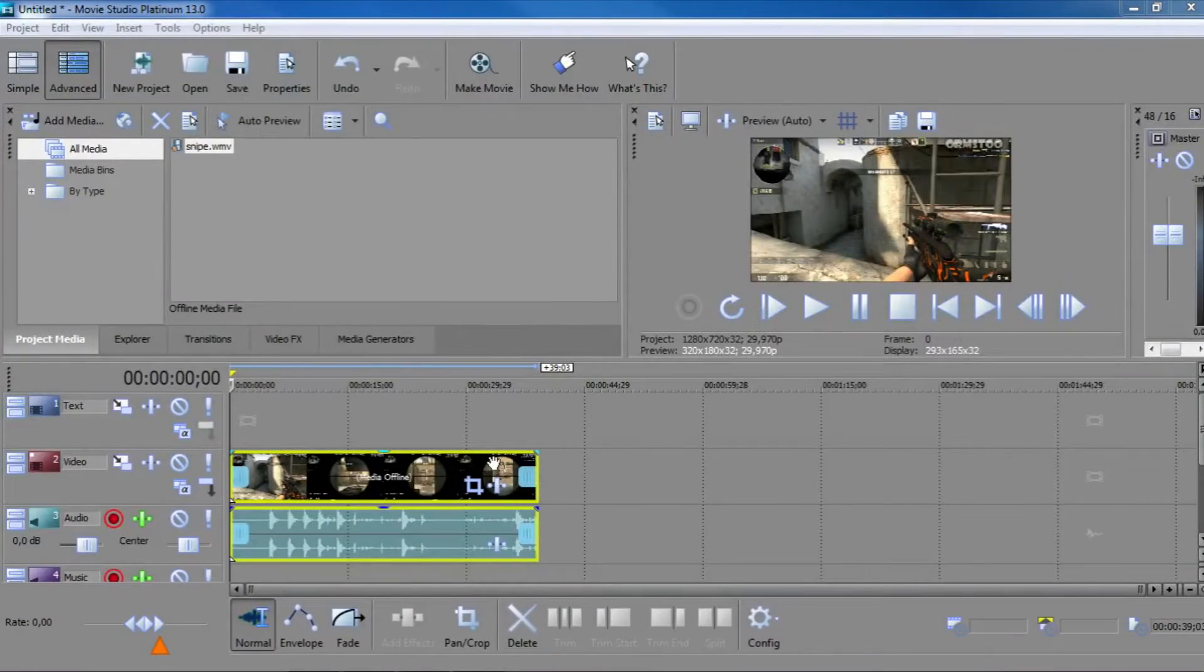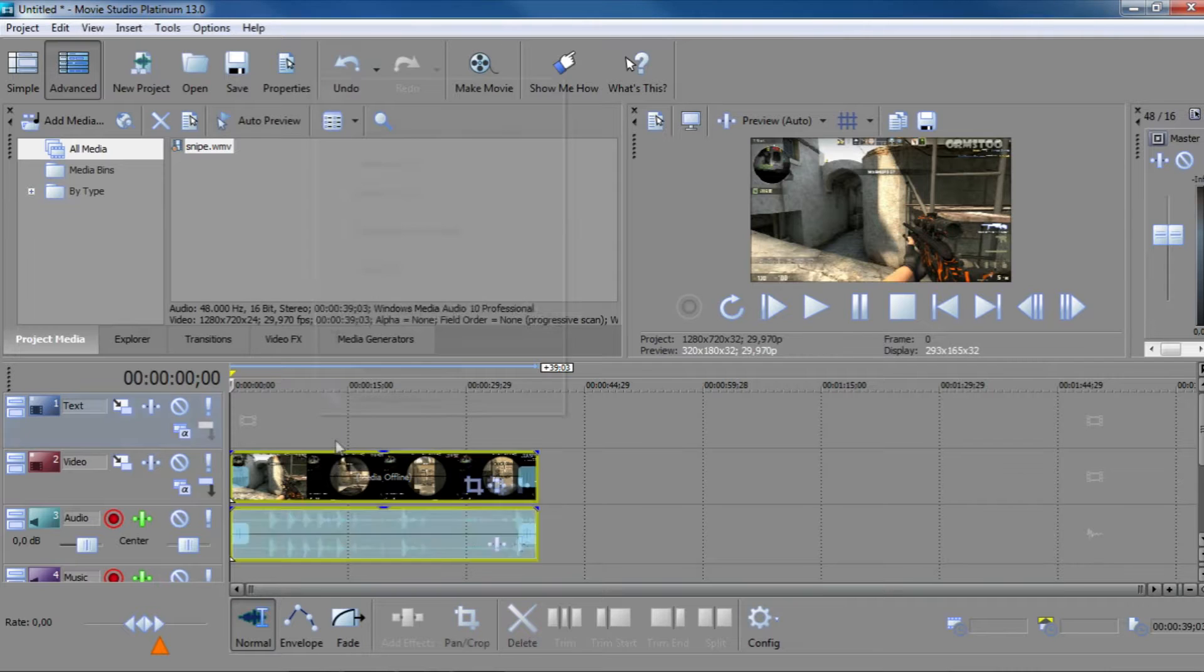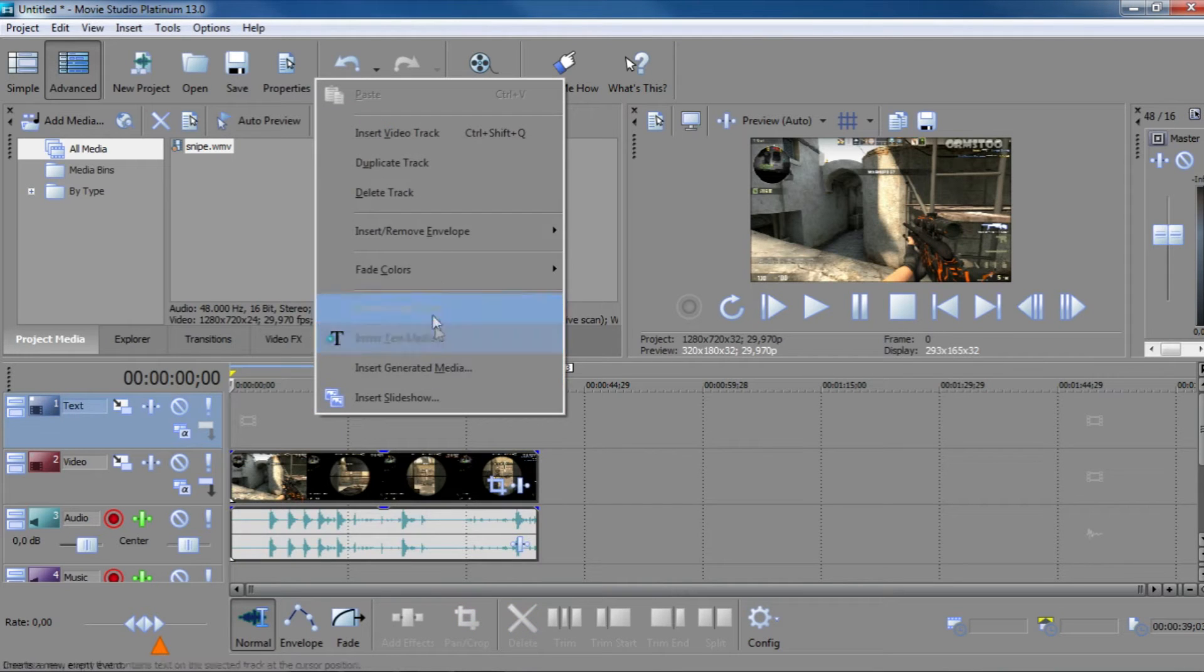All you need to do to add text to your video is simply right-click here on the text tab and go to insert text media.